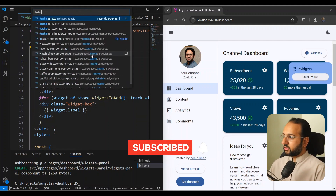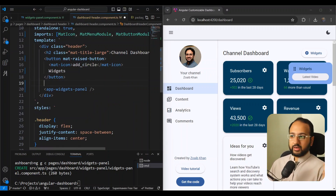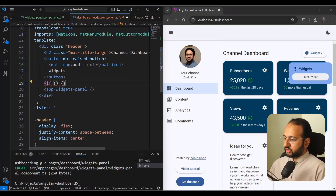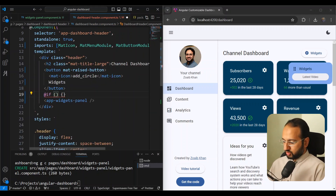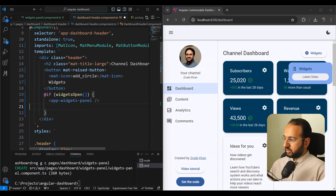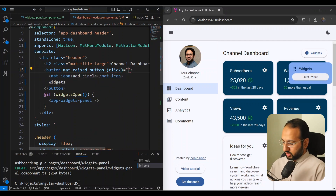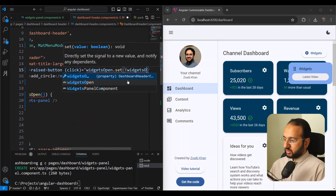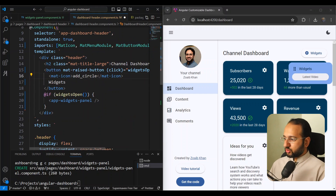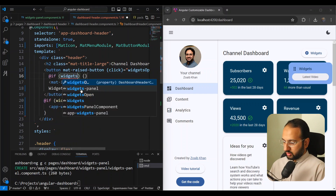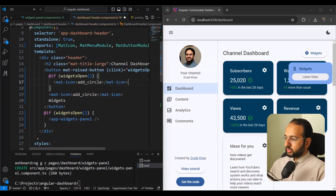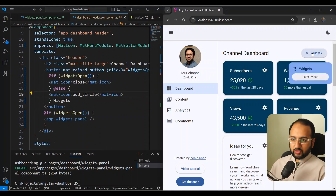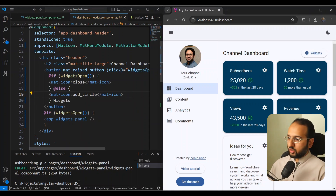Back in the dashboard header component, we want to conditionally show and hide the widgets panel based on a button click. We'll add a signal called 'widgetsOpen' set to false, and use an if condition to show the widgets panel. We toggle with 'widgetsOpen.set(!widgetsOpen.value)'. For the icon, if widgets are open we show a 'close' icon, otherwise 'add_circle'.